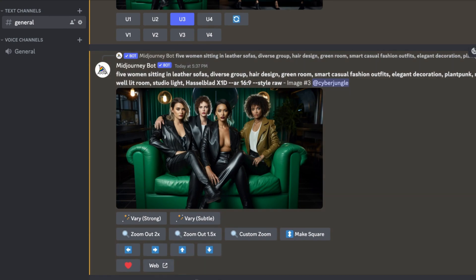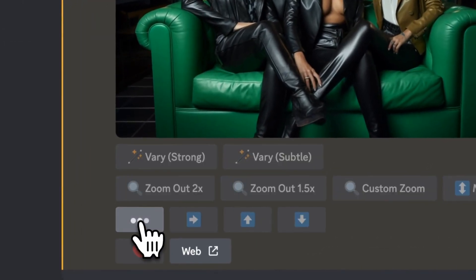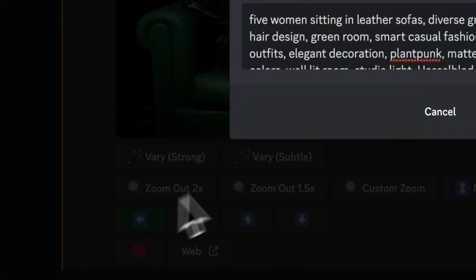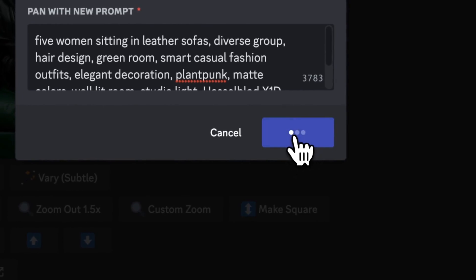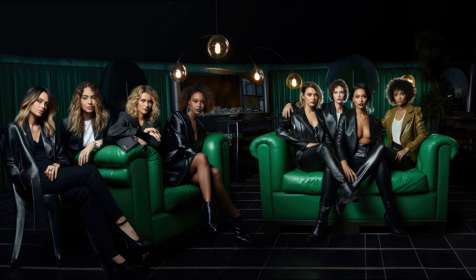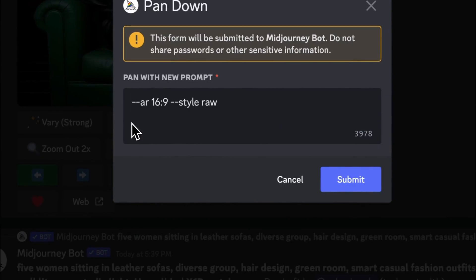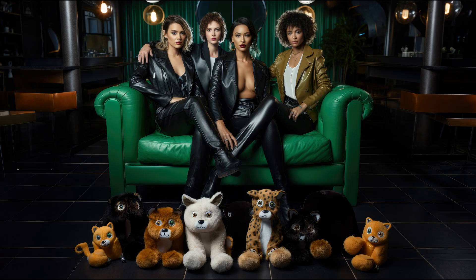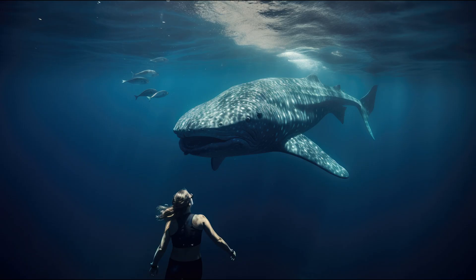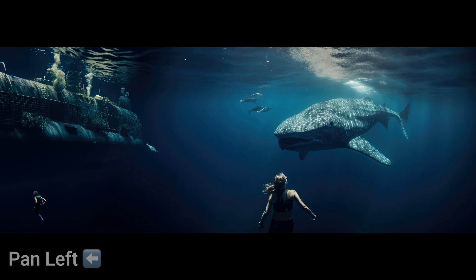MidJourney just dropped a new feature they call panning. It allows you to click up, down, left, right arrows to extend an image in that direction. Say hello to your wildest panoramic dreams. The maddest thing — you can reprompt between pans so that your images can get super funky. Camera movement allows you to expand your image in any direction. This freedom to choose which direction you want to expand your images makes pan different from zoom out.